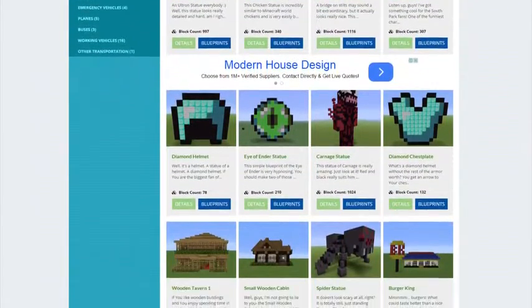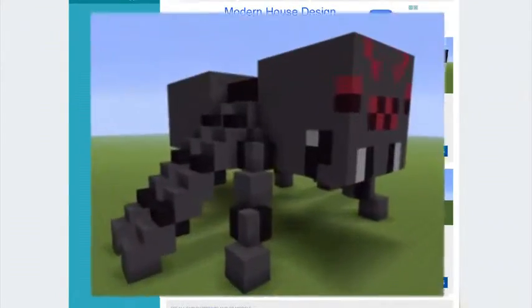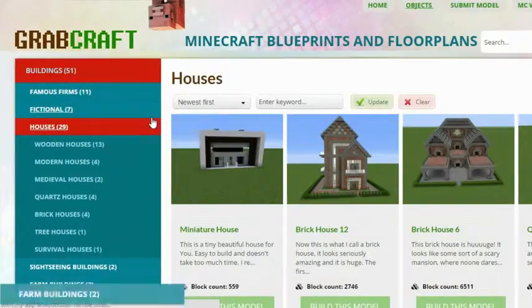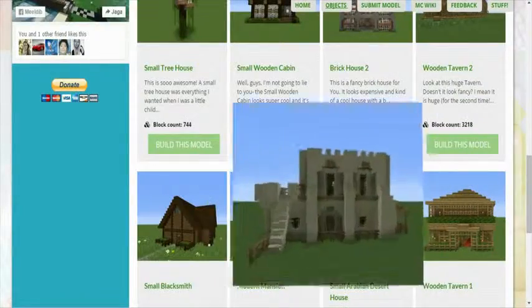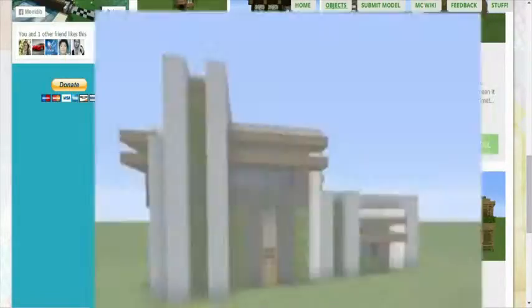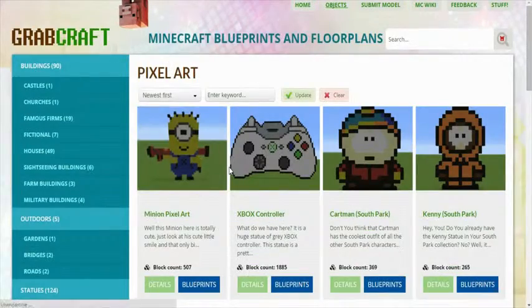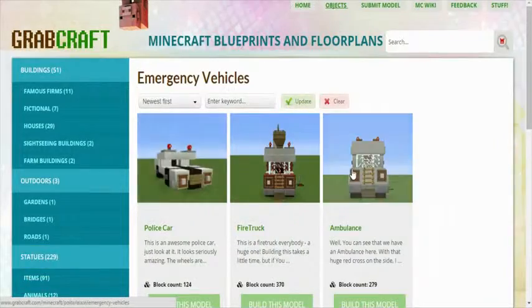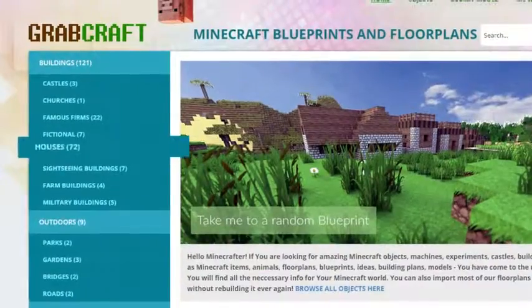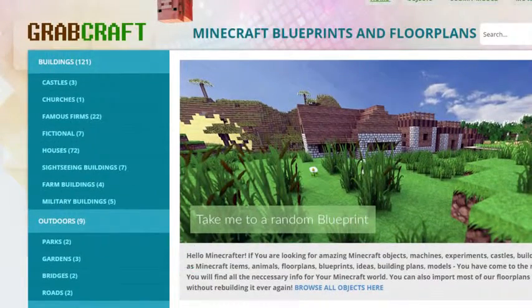You can now build anything, from statues to castles, from farms to mansions, and even from medieval to modern. You'll find a choice of pixel art, statues, machines, houses, skyscrapers, and even gardens.